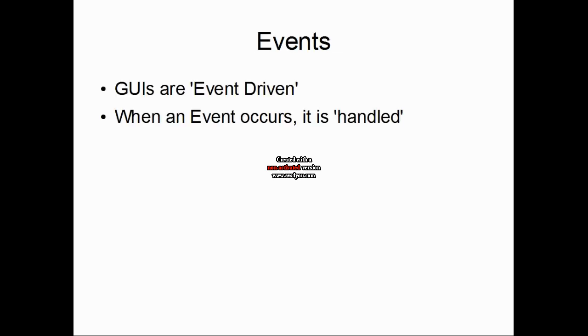GUIs are said to be event-driven. When the user interacts with a component, that GUI component triggers an event which tells the program to perform a task. This process of responding to events is known as event handling.